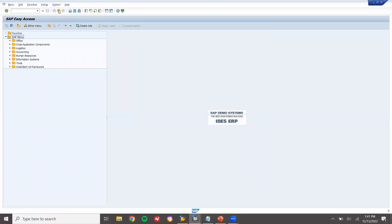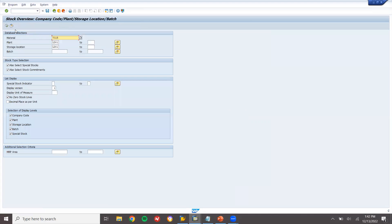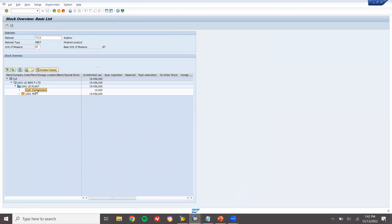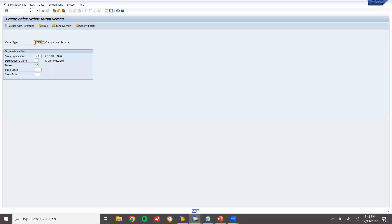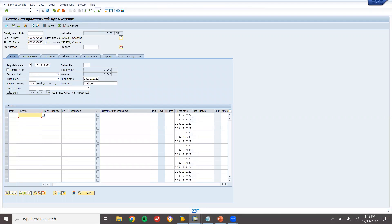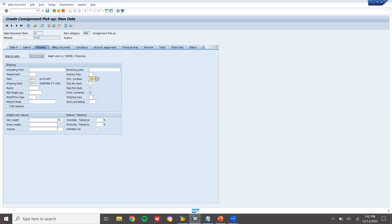Finally, we are going to pick up the material from the customer. It is in the customer consignment and I am going to pick it. Check MMB for inventory — it is in customer consignment. Now go to VA01 with order type CP for Consignment Pick-Up. Enter the entire order quantity of 10, double-click on the line item, go to shipping, enter storage location, net weight and gross weight, and save it.